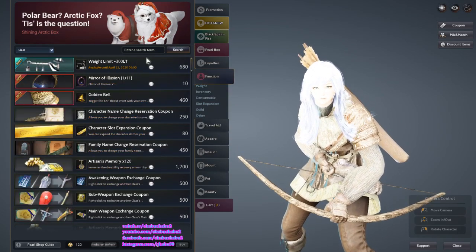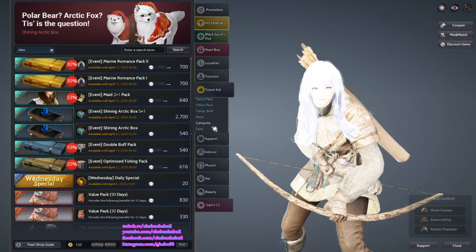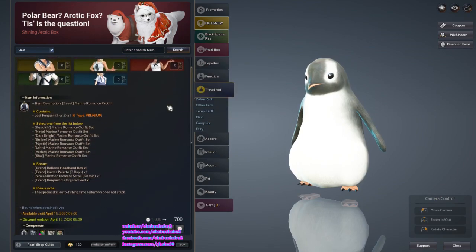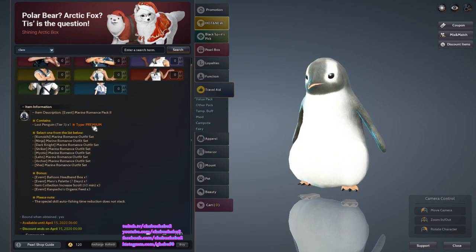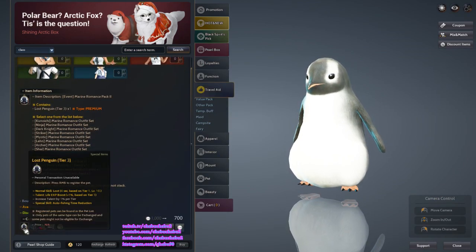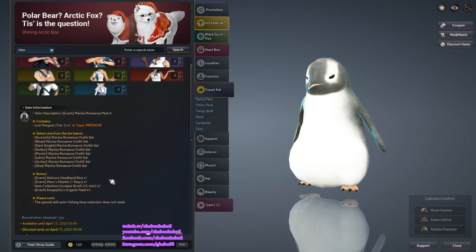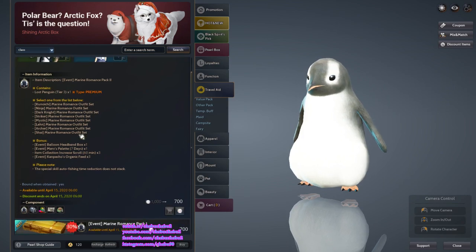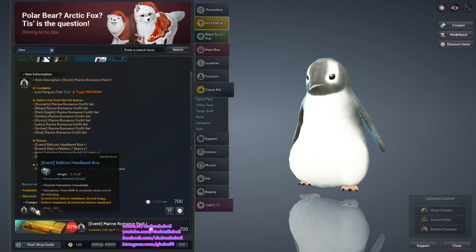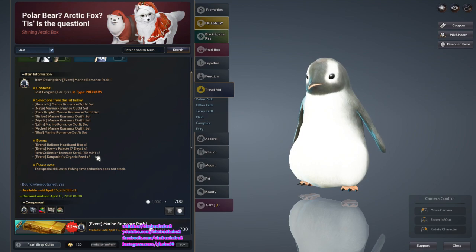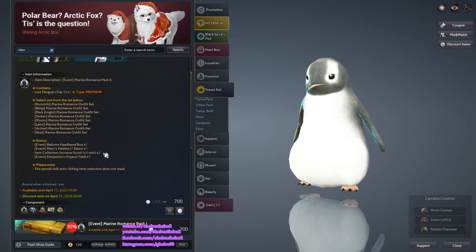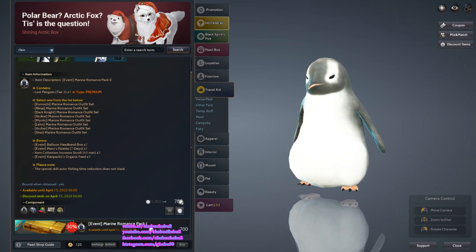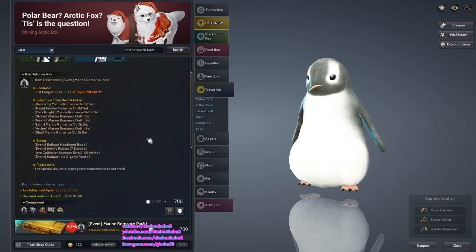This is the 300 Weight Limit. The Marine Romance Outfit, and then you get Balloon Headgear, Headband Box, Maehwa Palette, Item Collection Increase Crystal (three of them), and then an Organic T3 Penguin. For the price of 7,000, I would say it's really worth it if you don't have a tier 3 penguin yet.